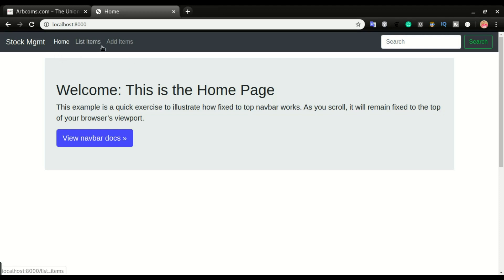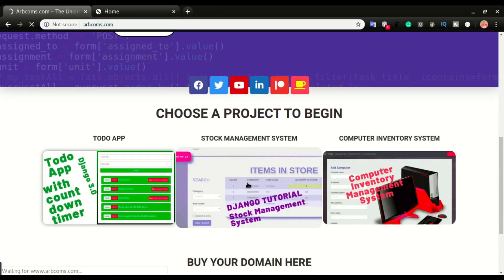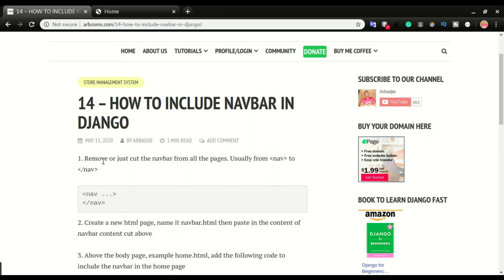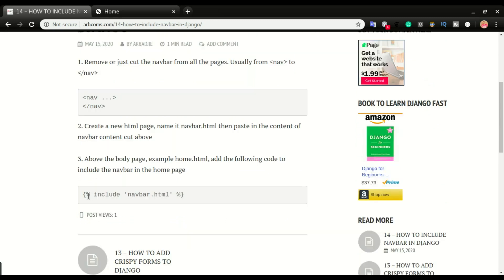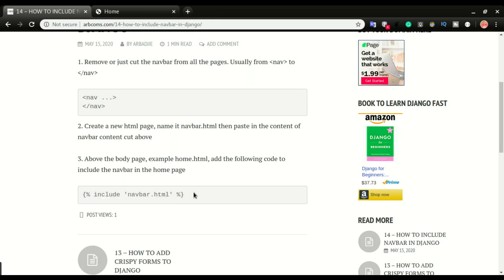To solve this, I need to separate the navbar from the body of all the pages and make the navbar stand alone, so there is one navbar sitting across all pages of the application. When you make changes to the navbar, since it's the same navbar on all pages, the change appears everywhere. The steps are on the blog — go to the Stock MGMT project to find 'how to include navbar in Django'. The first step is to cut out the navbar and save it as its own page, then replace wherever the navbar was with an include tag for navbar.html.